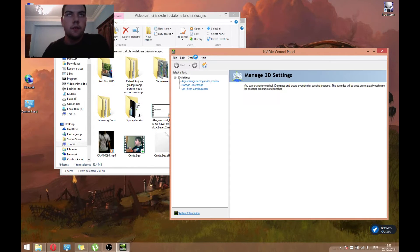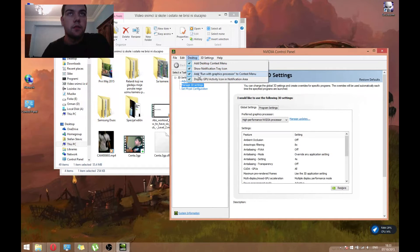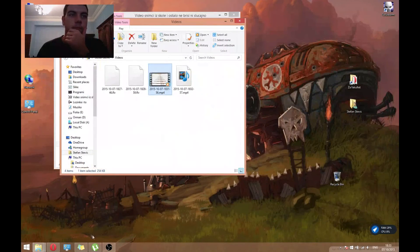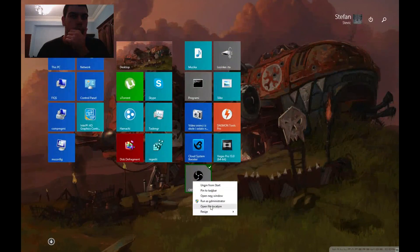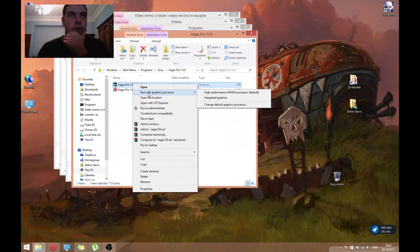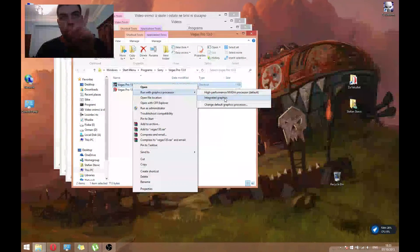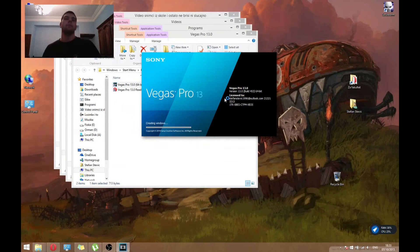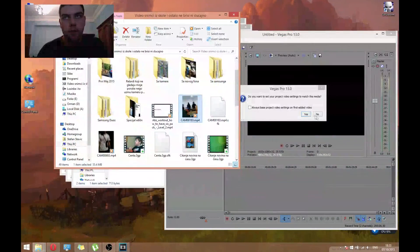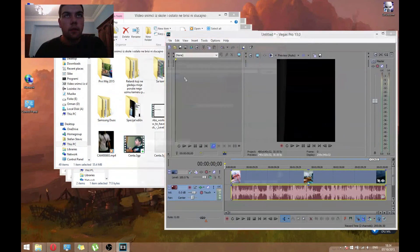You need to set this box checked like this: 'Add one with graphics processor to context.' Then find where your Sony Vegas is and run it with the integrated graphics processor.